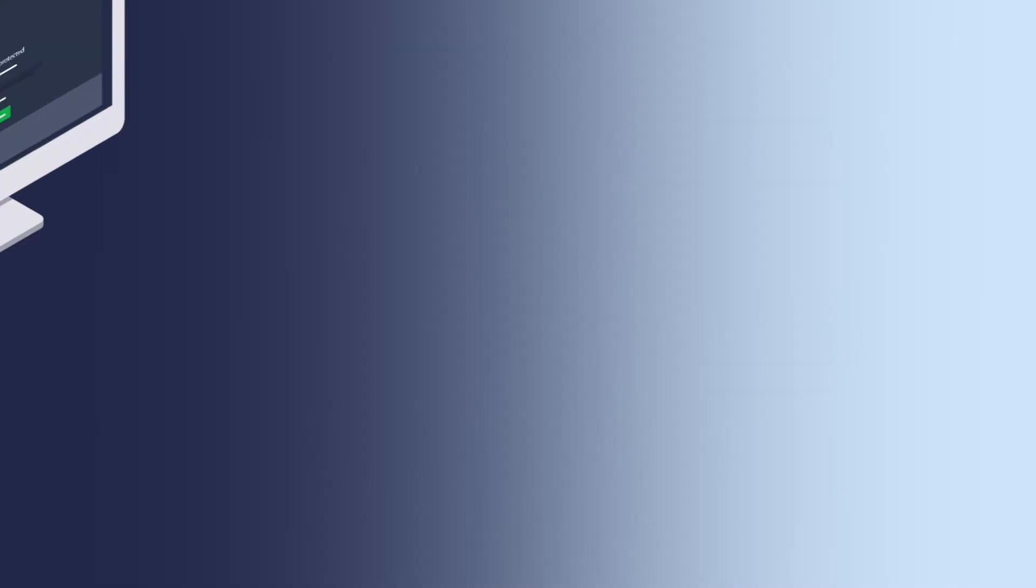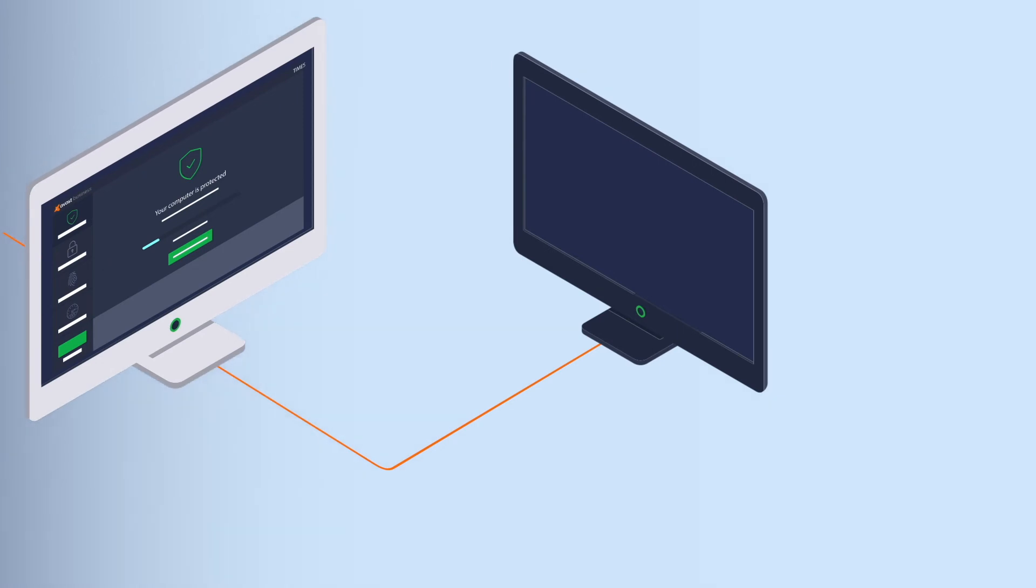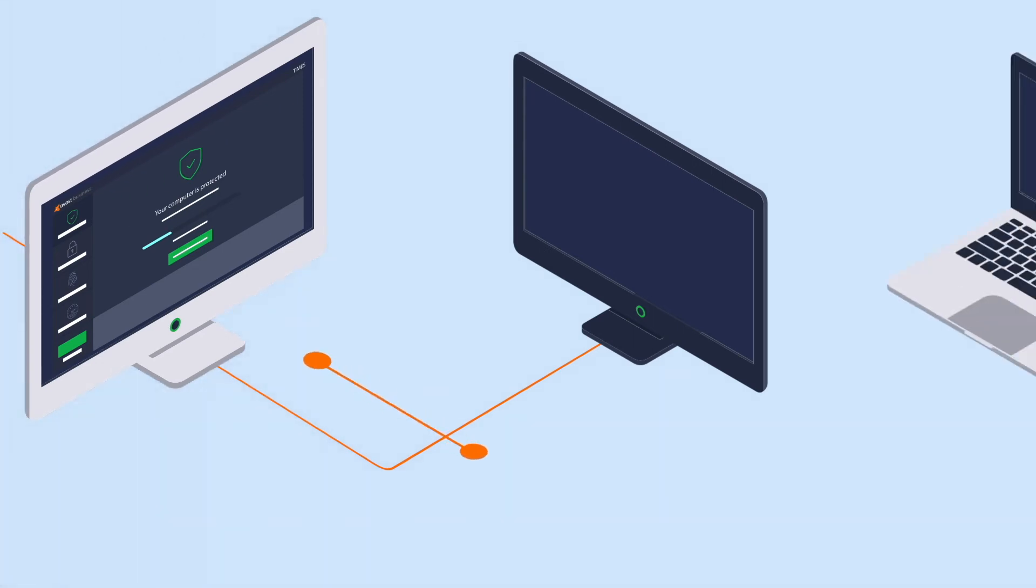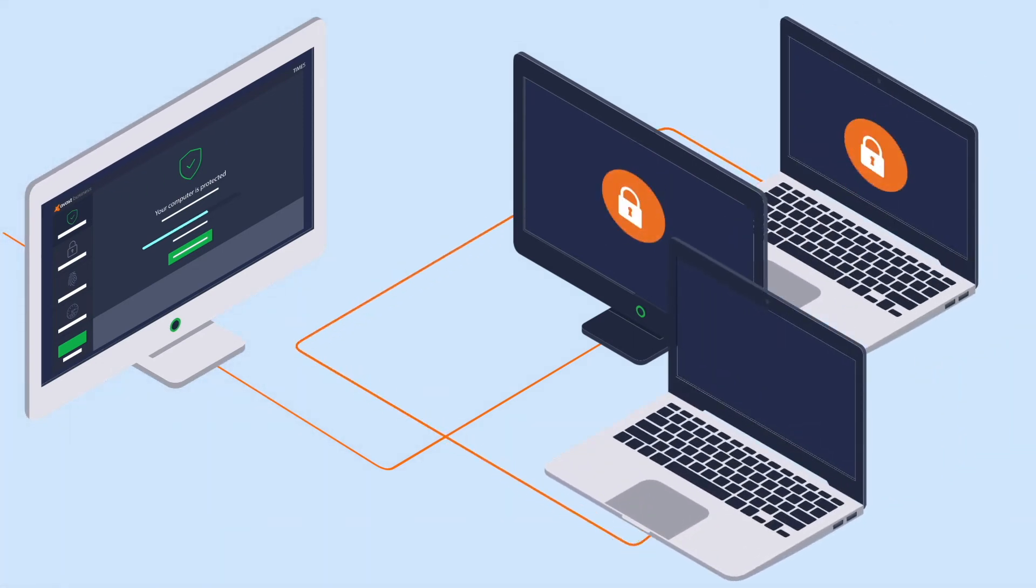From a single cloud-based security platform, deploy multiple layers of protection, monitor threats, and deliver real-time support. Easily, simply, without high costs or complexity.